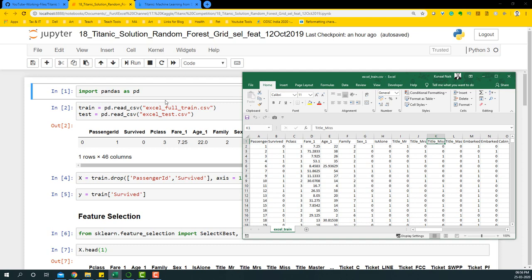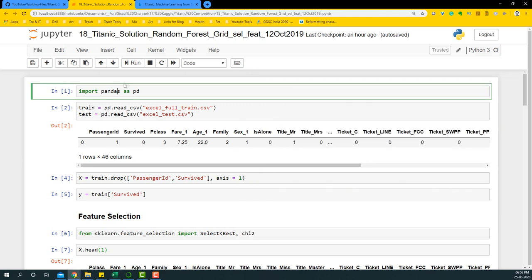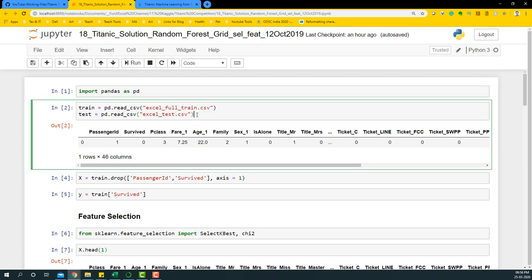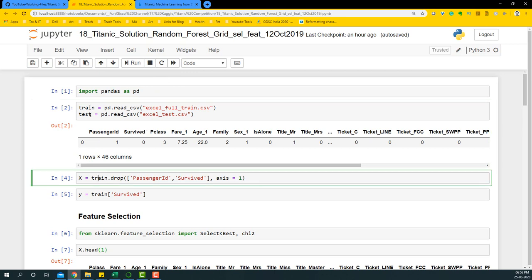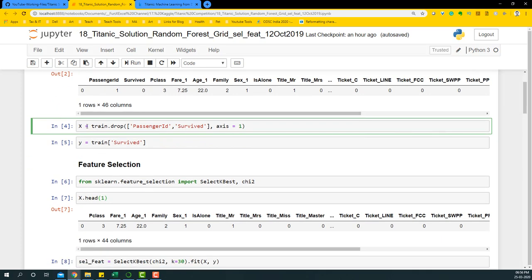Let's get started by importing pandas, then importing the train and test datasets. Please note that all the features are already created. We're just going to run random forest and see how the accuracy or the leaderboard stacks up when we submit it to the Kaggle Titanic competition.